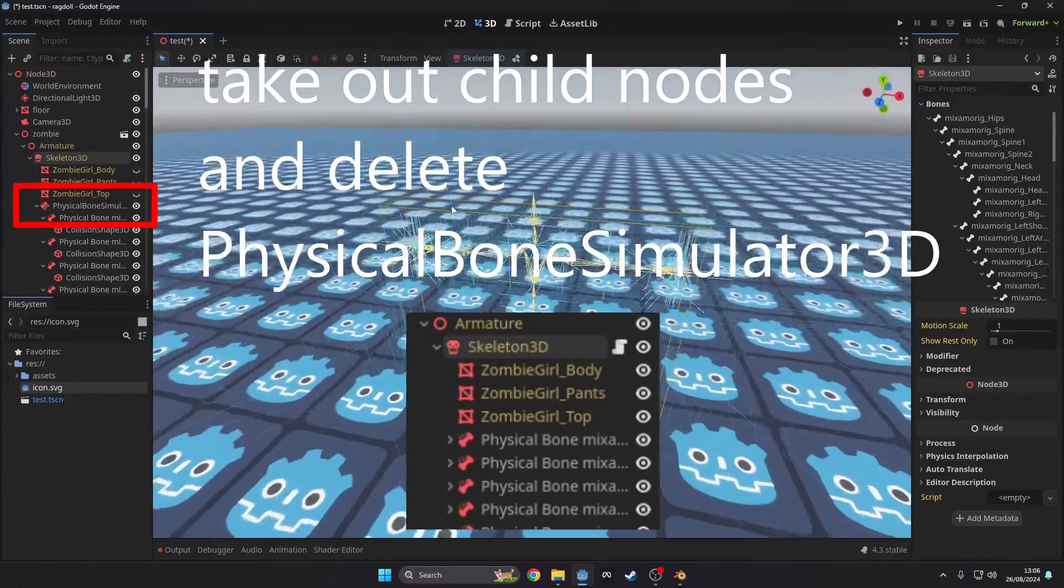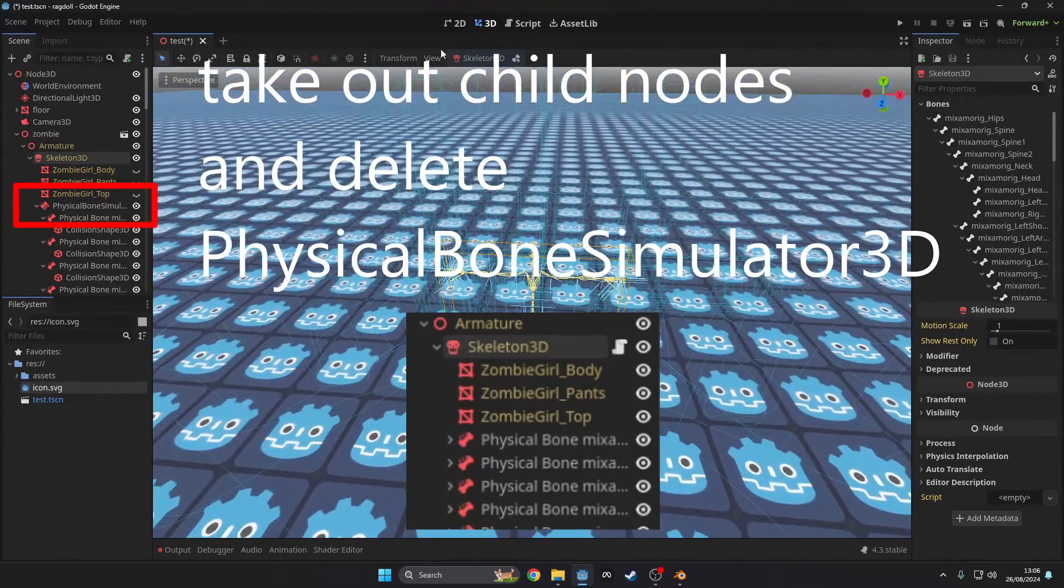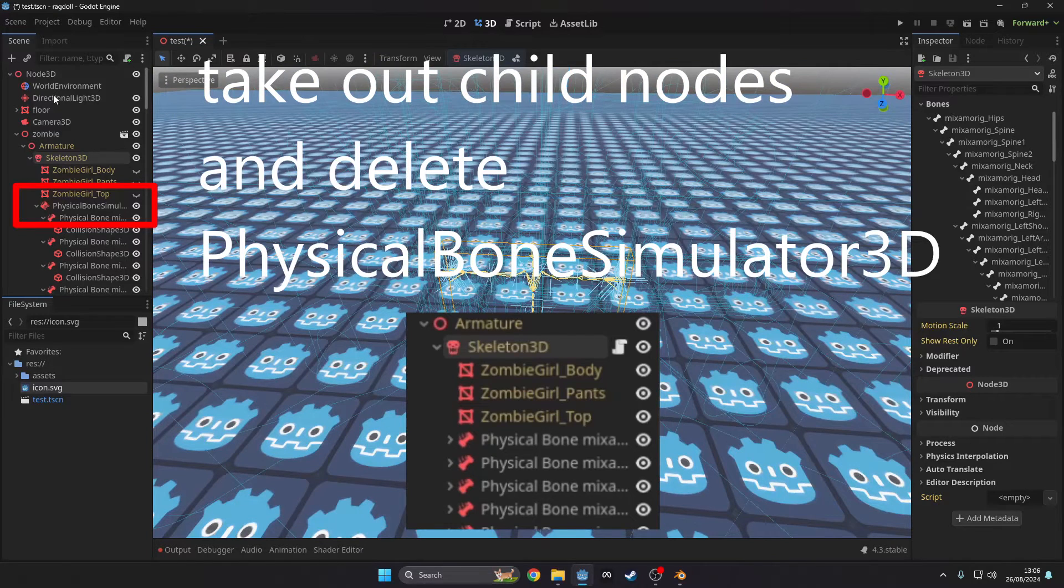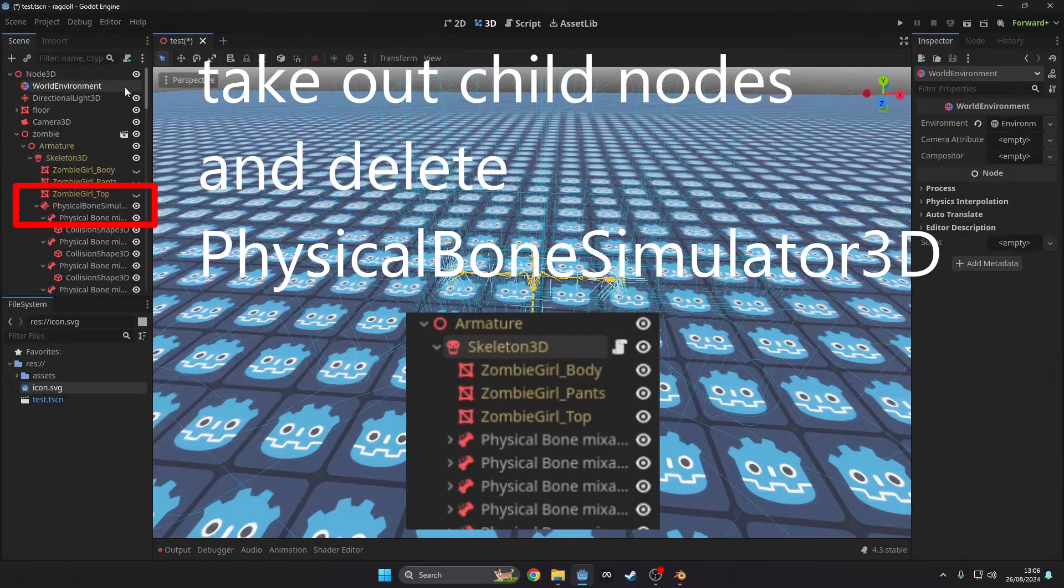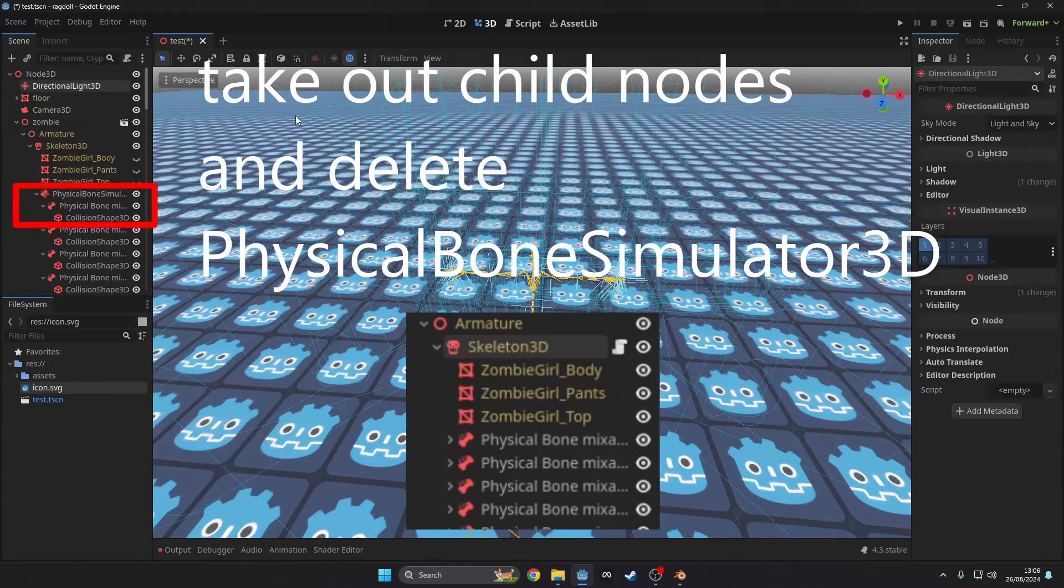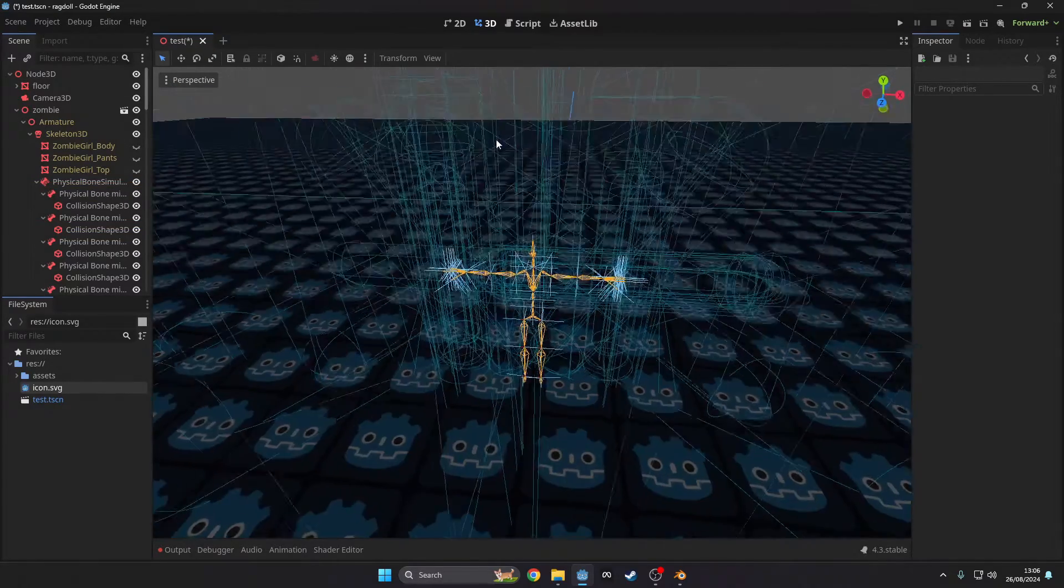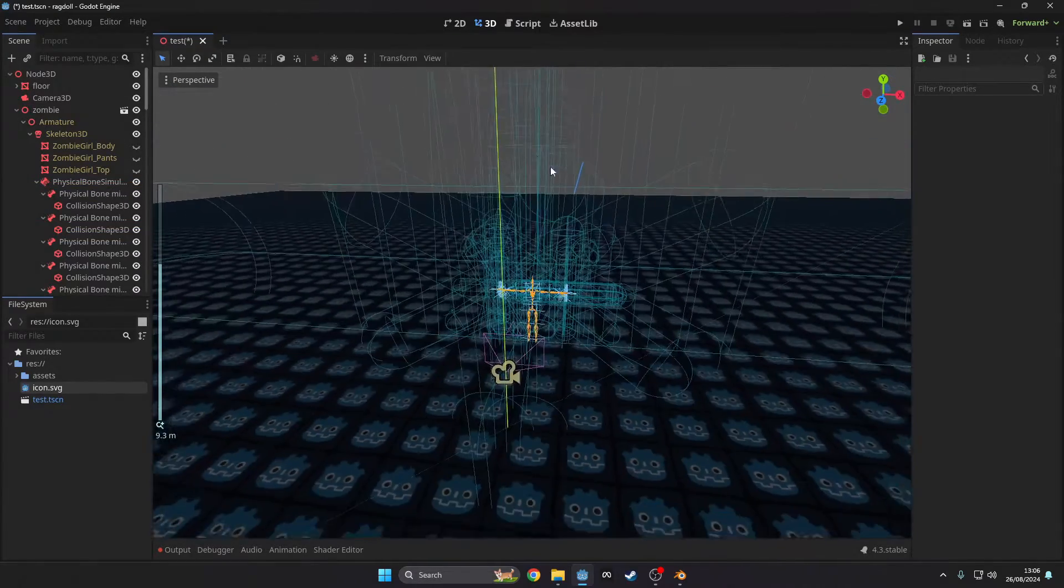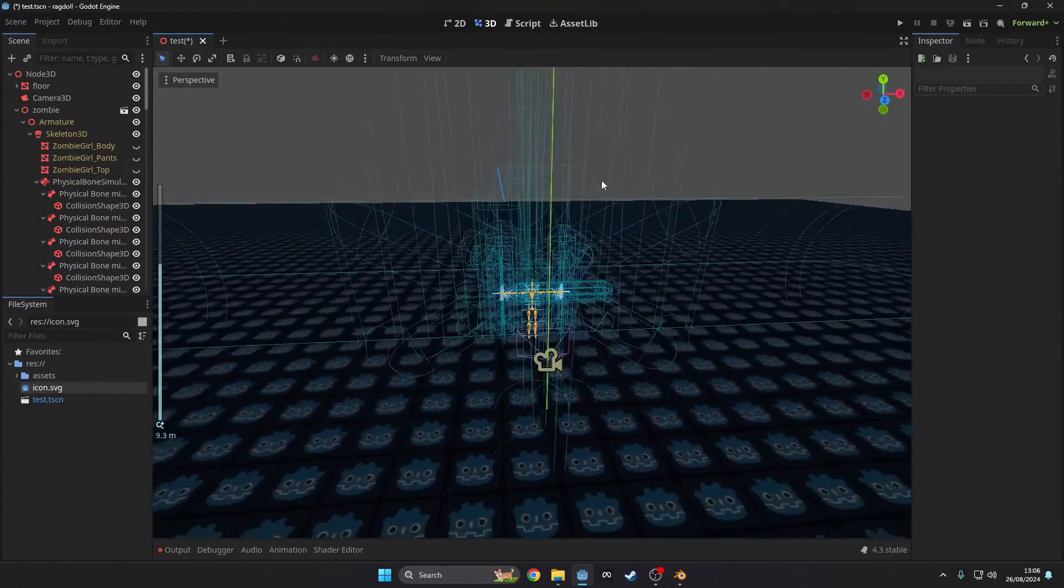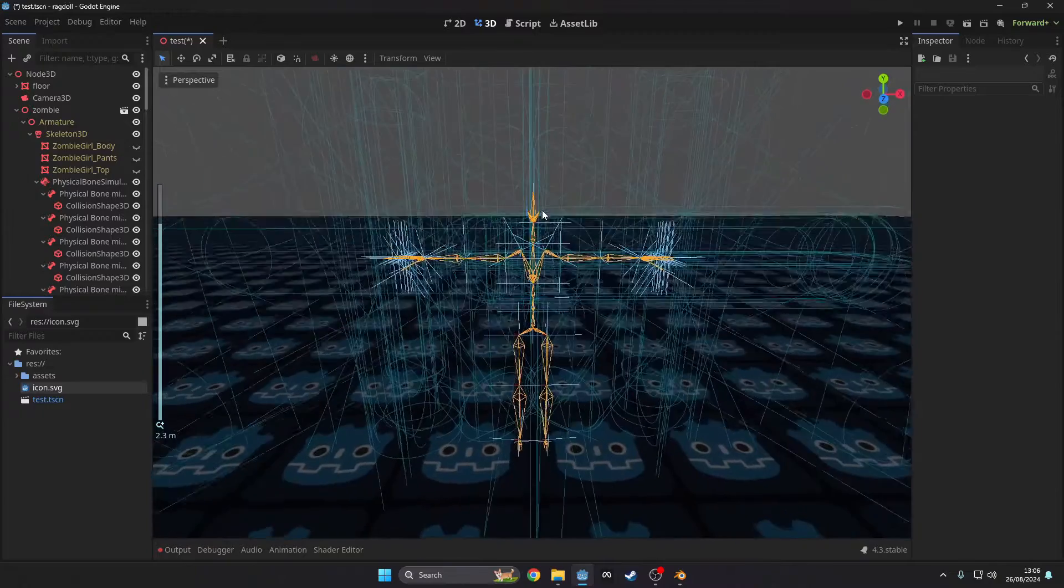In the node tab you will now see physical bone nodes. Quick note: if the collisions aren't set up properly then you will need to find out the scale of the bones. For Mixamo it's 0.01. Go into all the collision shapes and scale them by this amount.